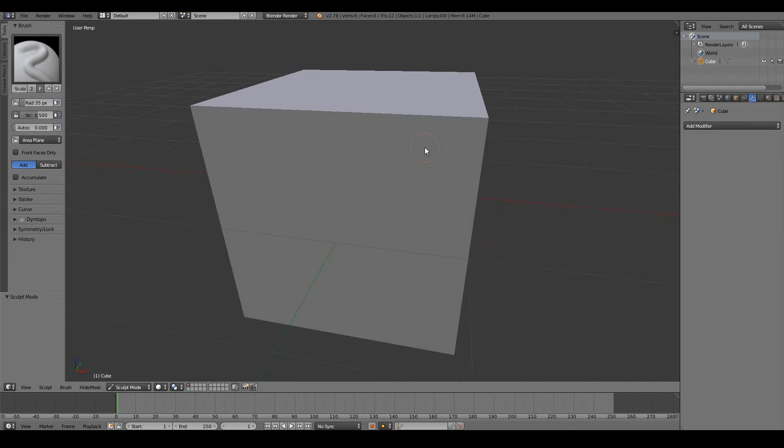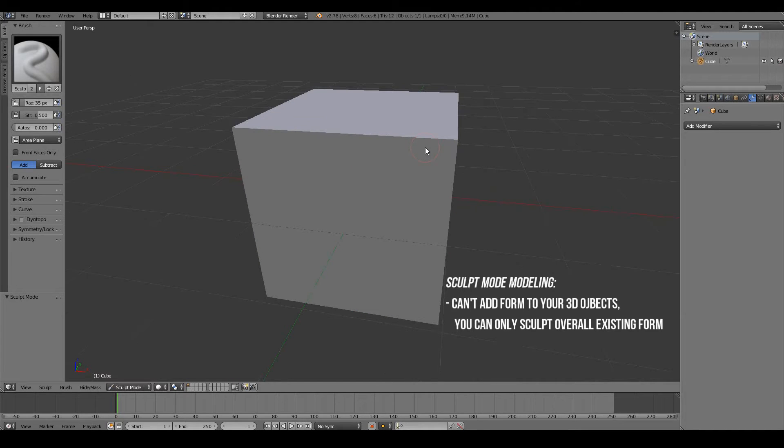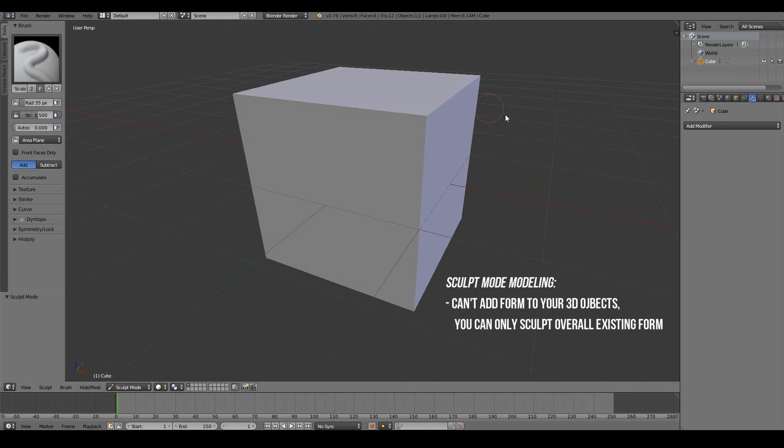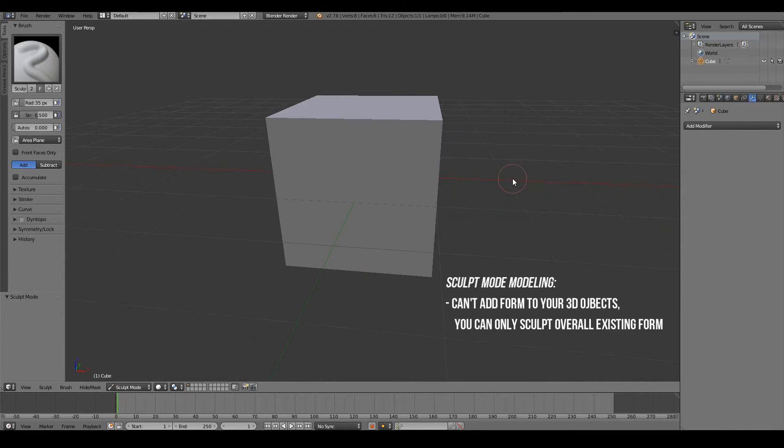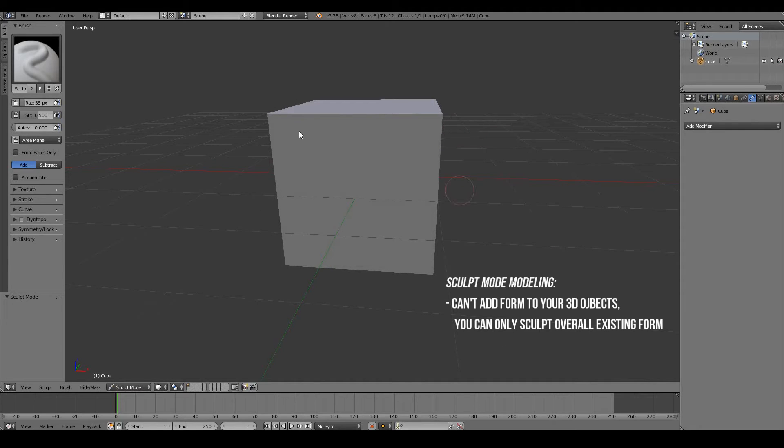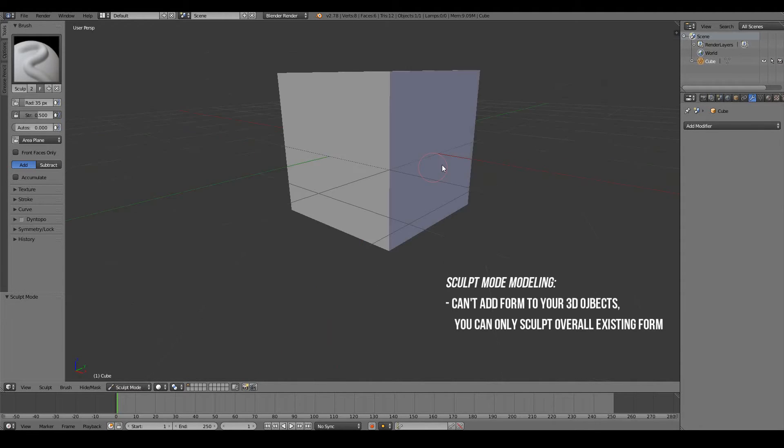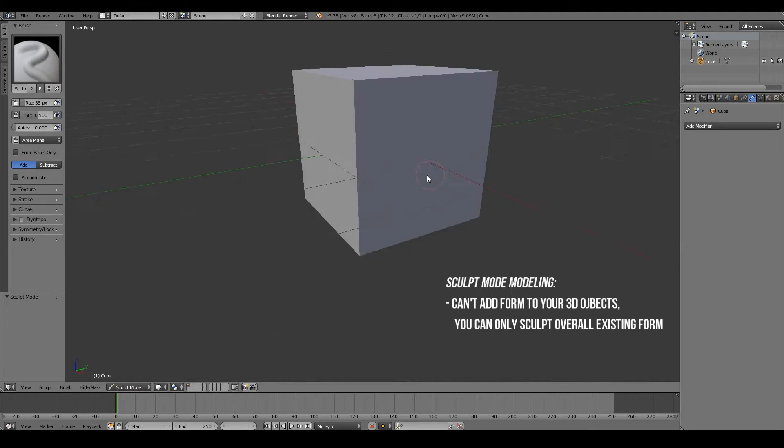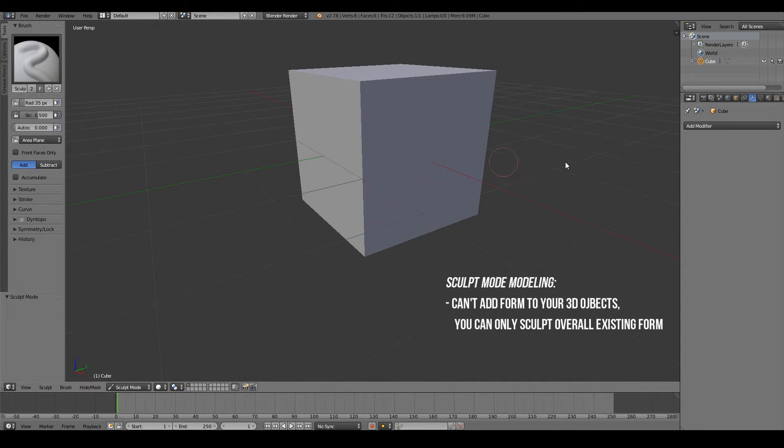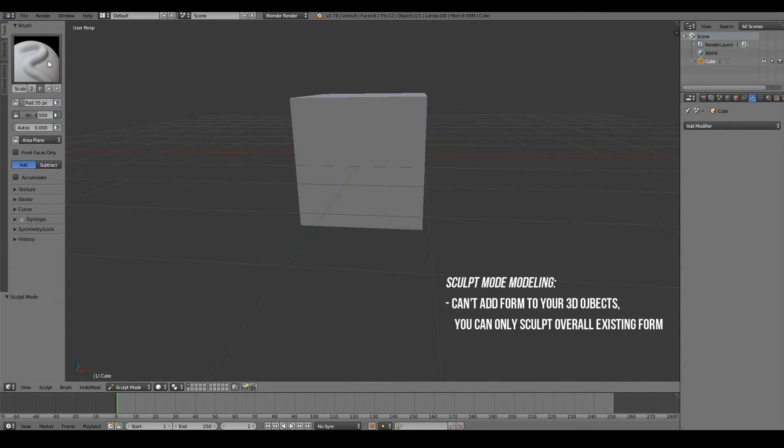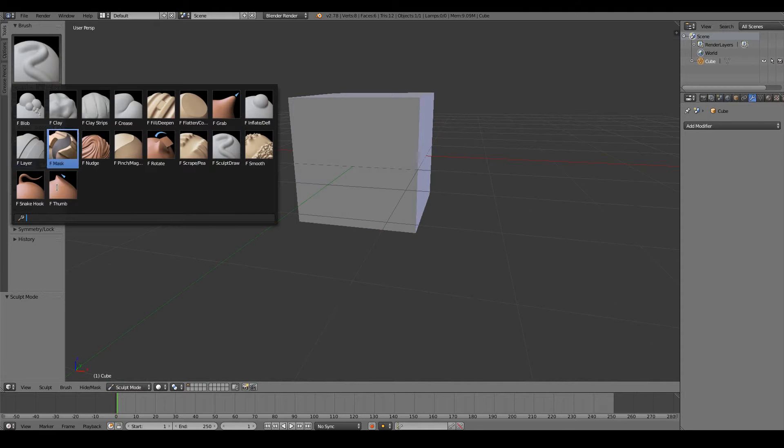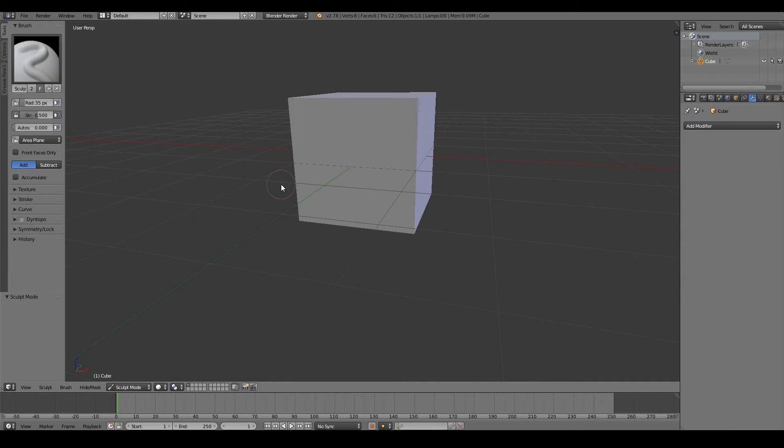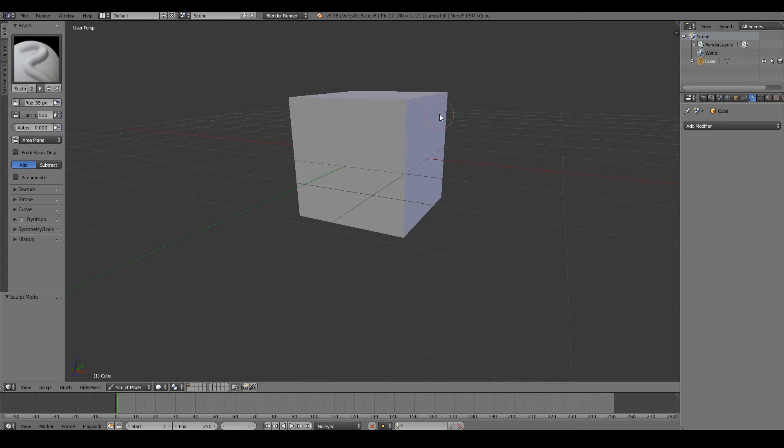The second limitation is it is not really possible to add form to your model using the normal sculpt mode. For example, we can't extend out arms or a head or legs or any other kind of external form to our 3D object. I mean, you could sort of use a blob or a draw or a snake hook tool to force out arms and legs, but it definitely won't look right because it just uses the existing vertices that are already on your model and just stretches them.